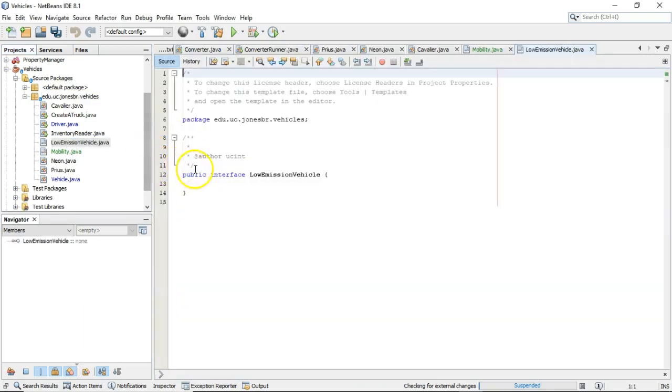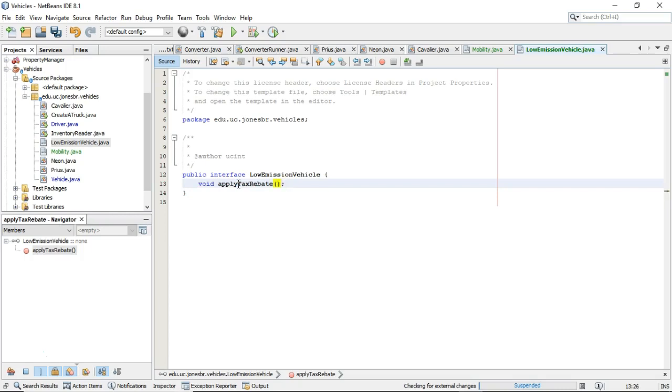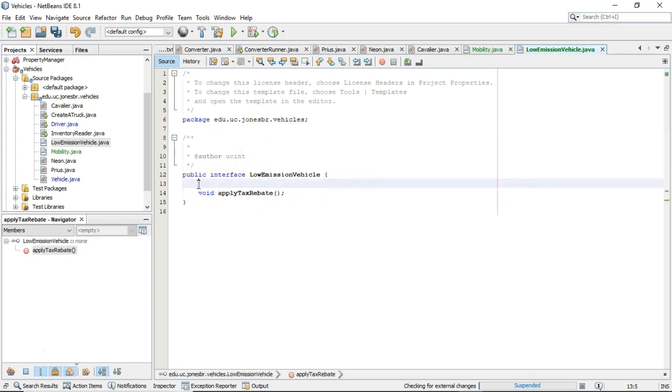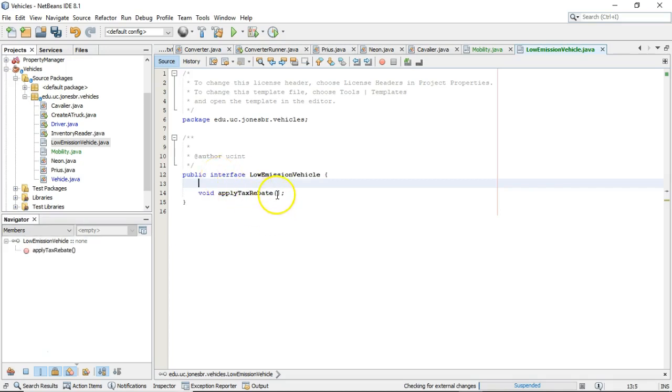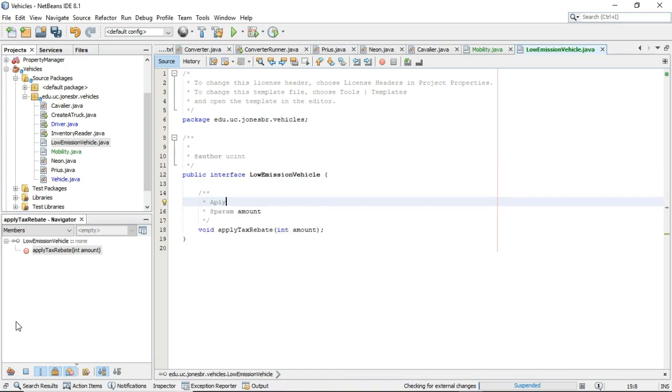And Low Emission Vehicle, I'm going to give this a method signature. We're going to say, we'll say, void apply tax rebate, something like that. And it's a good idea to put some Javadoc over our methods in an interface, because provided we've done that, we don't have to give heavy Javadoc when we actually implement this interface. So, you know what, let me do apply tax rebate, and let's take an amount. So we'll say, int amount. So we'll say, apply a rebate for driving a low emission vehicle.